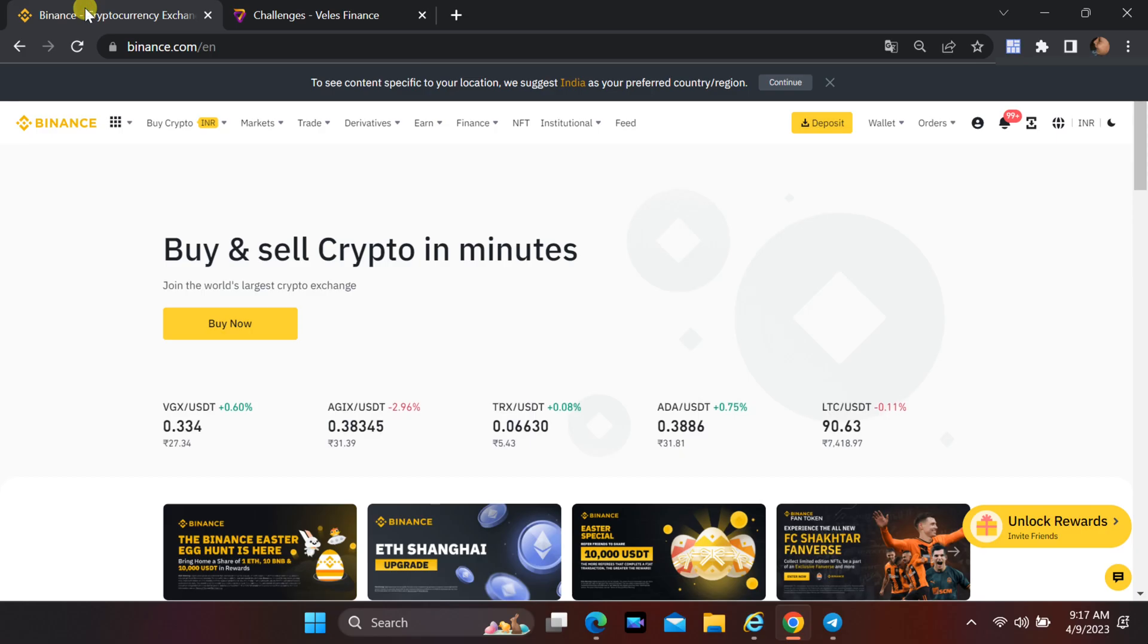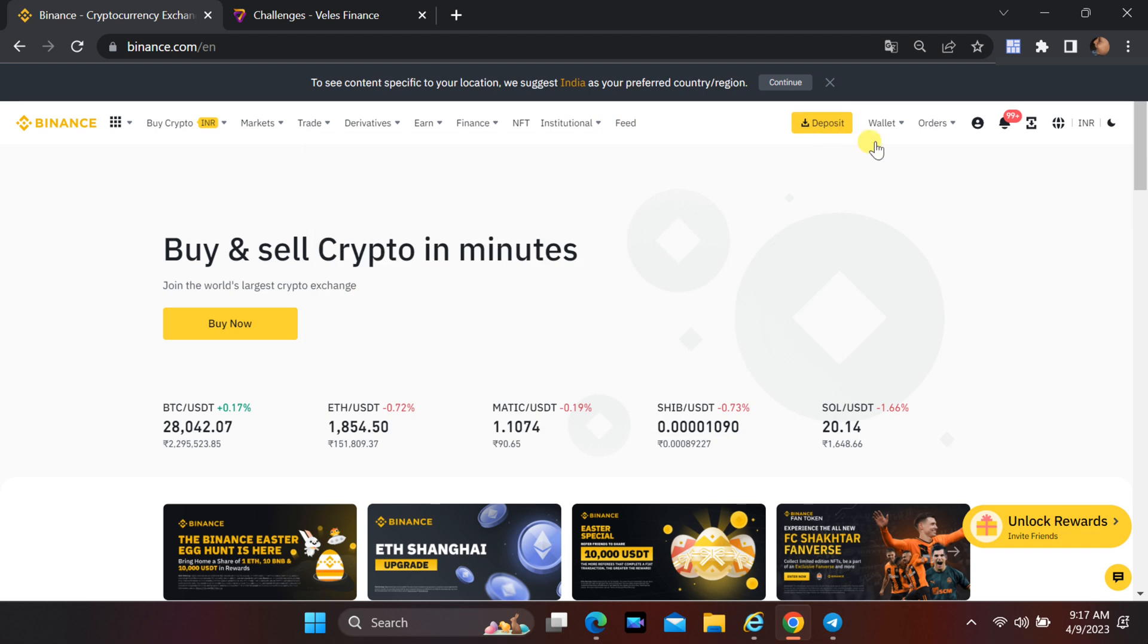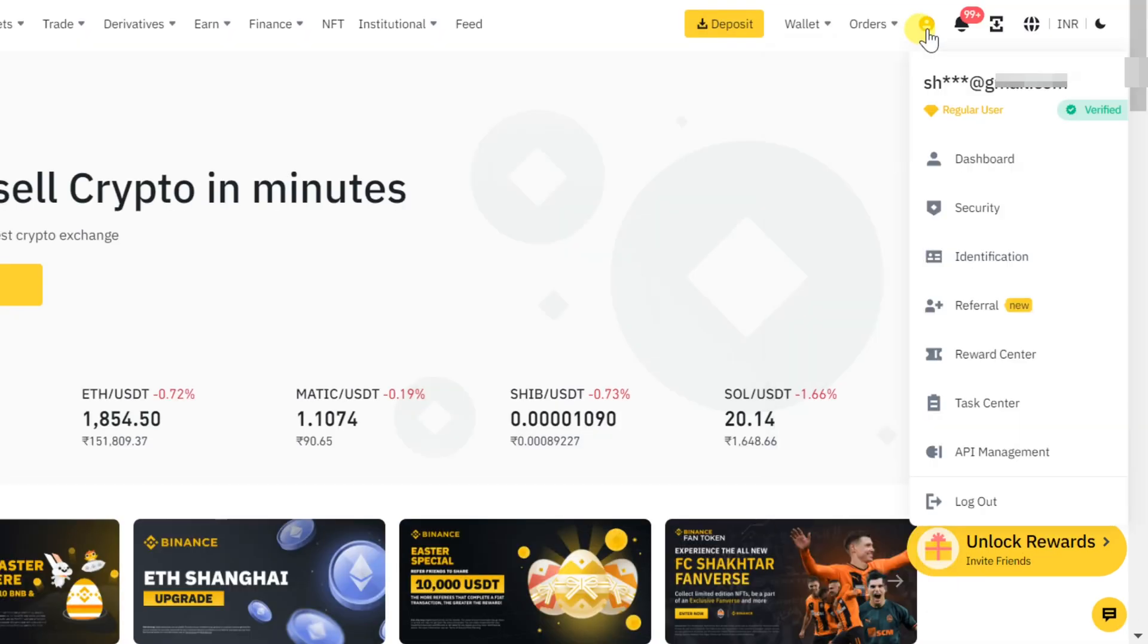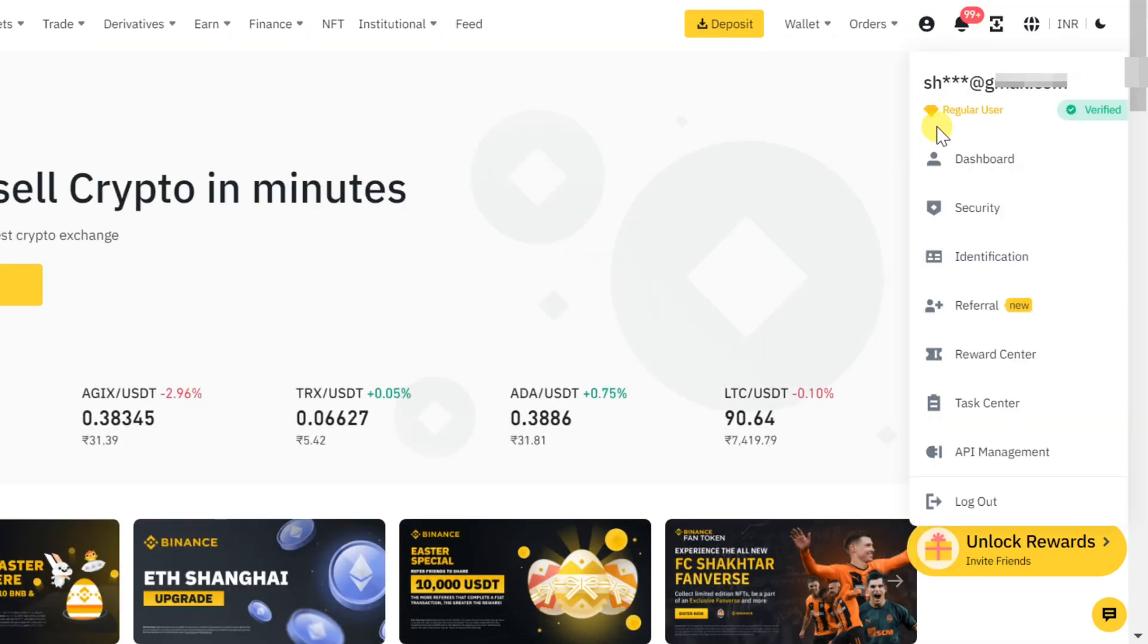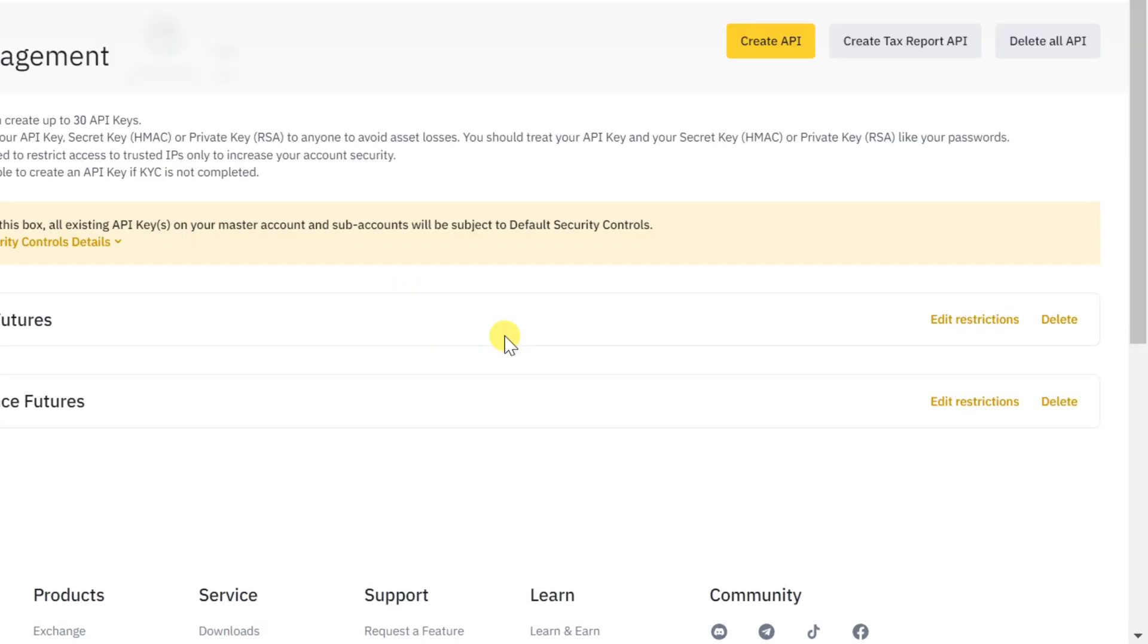After logging into your Binance account, click on the user icon. Select API management. Click on create API.